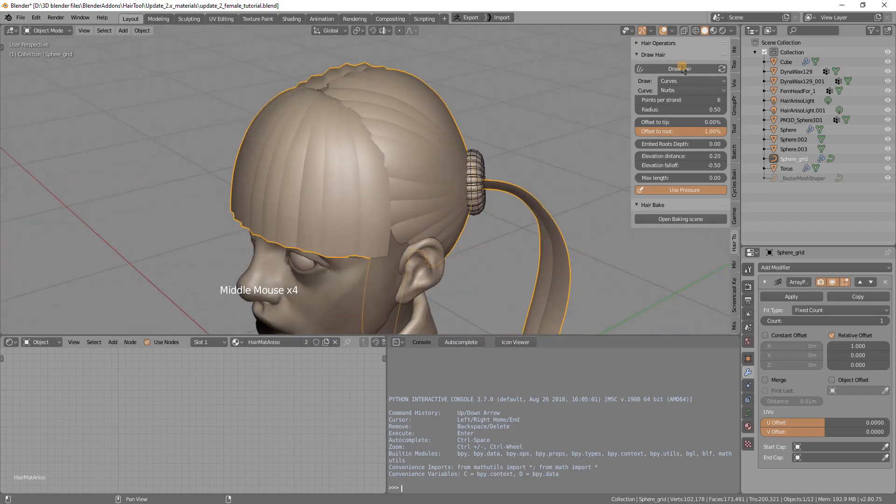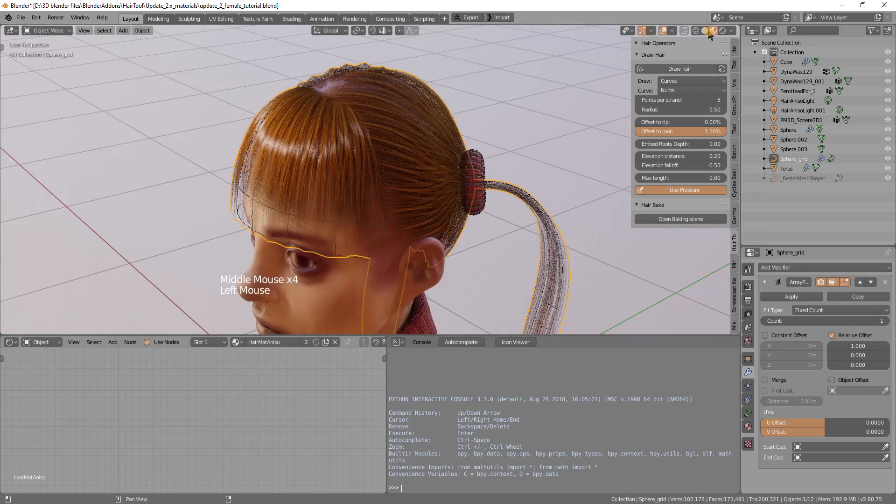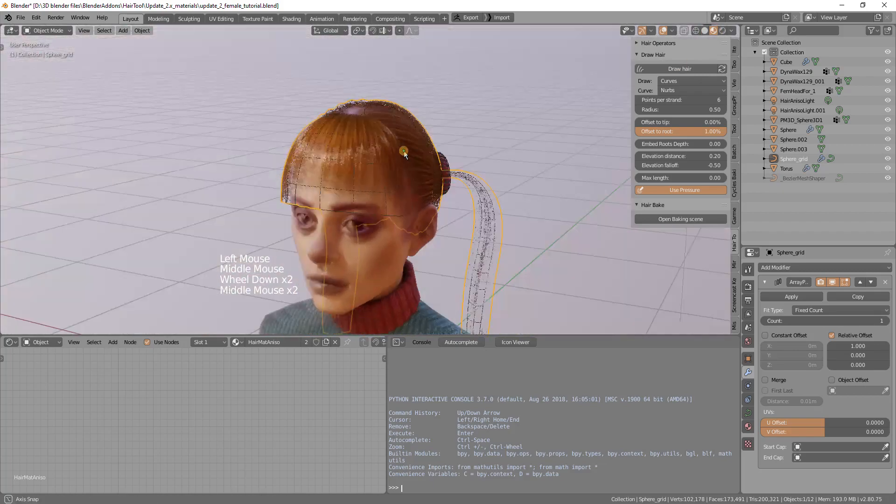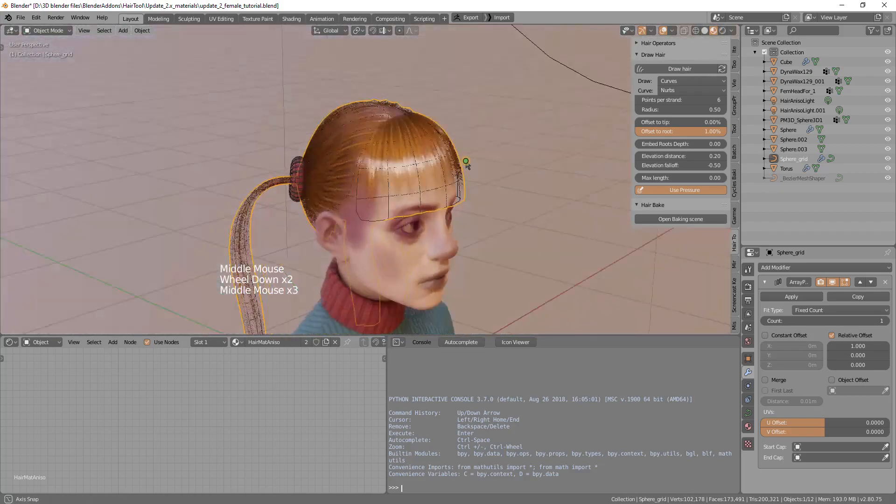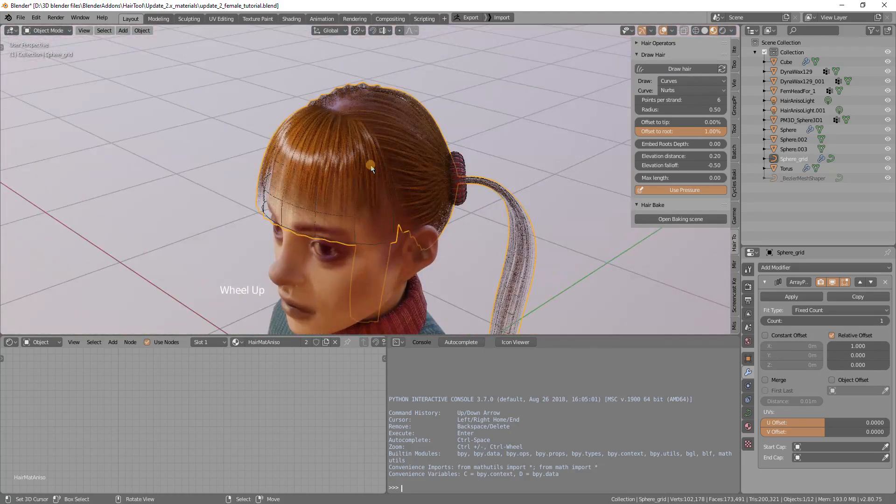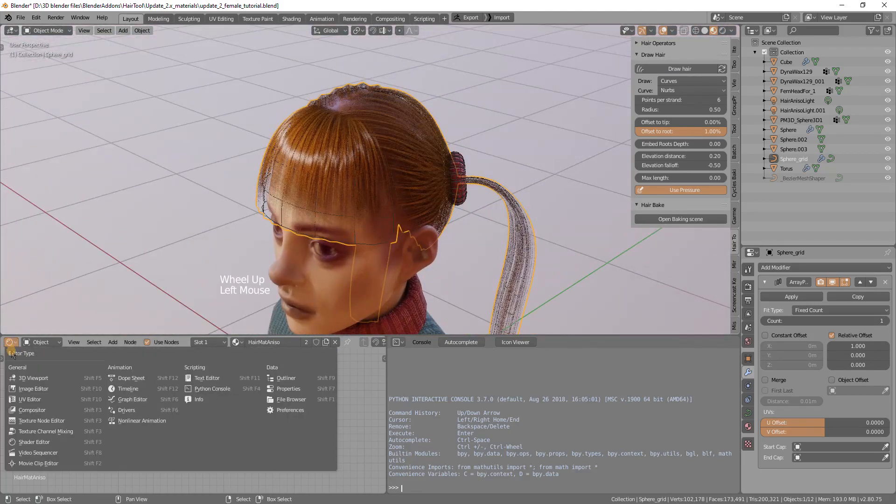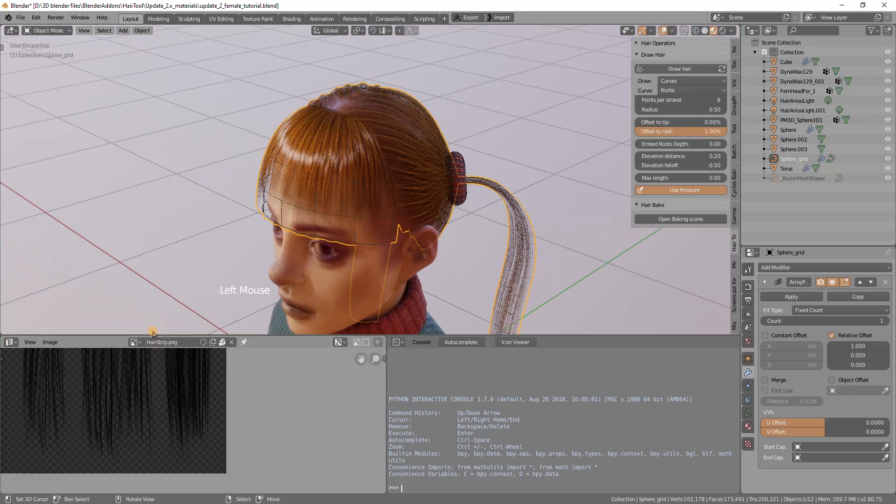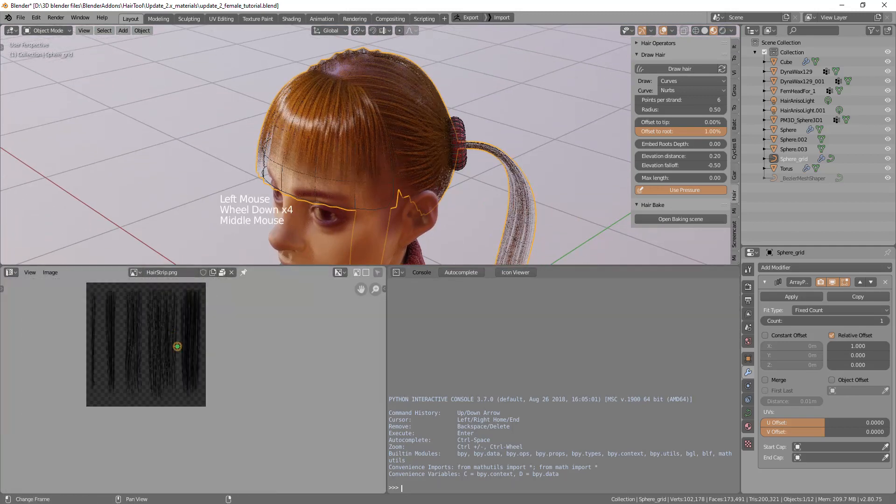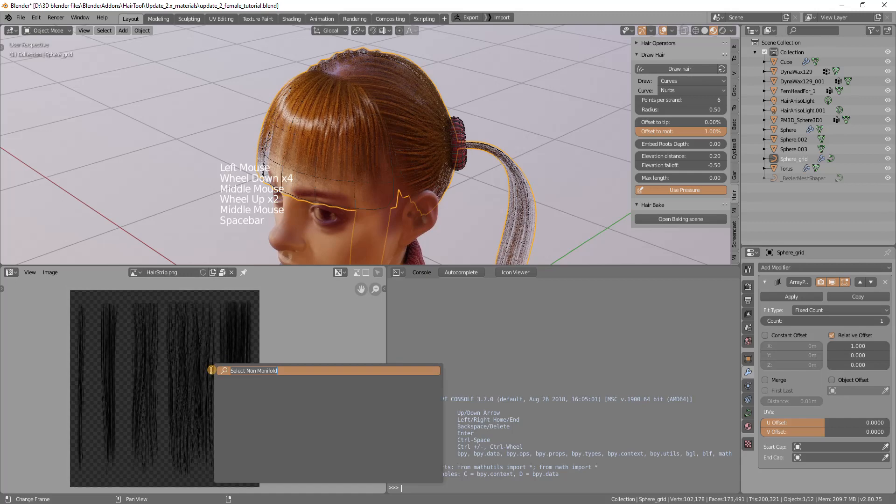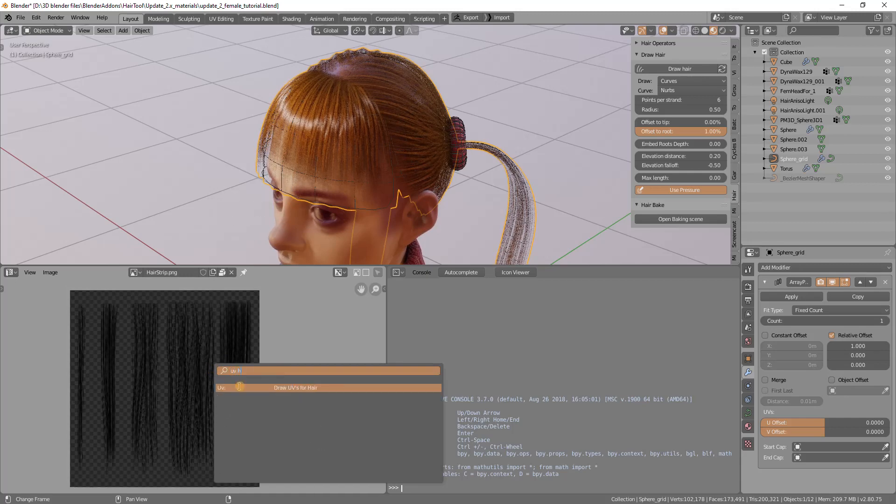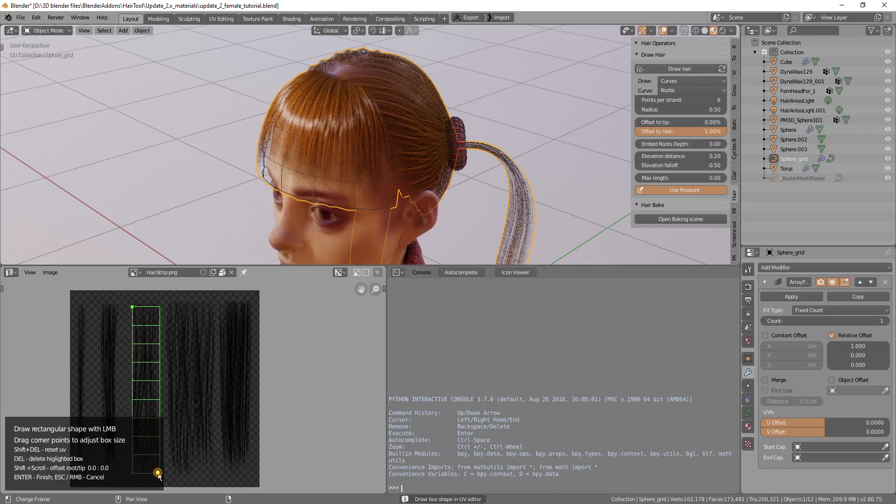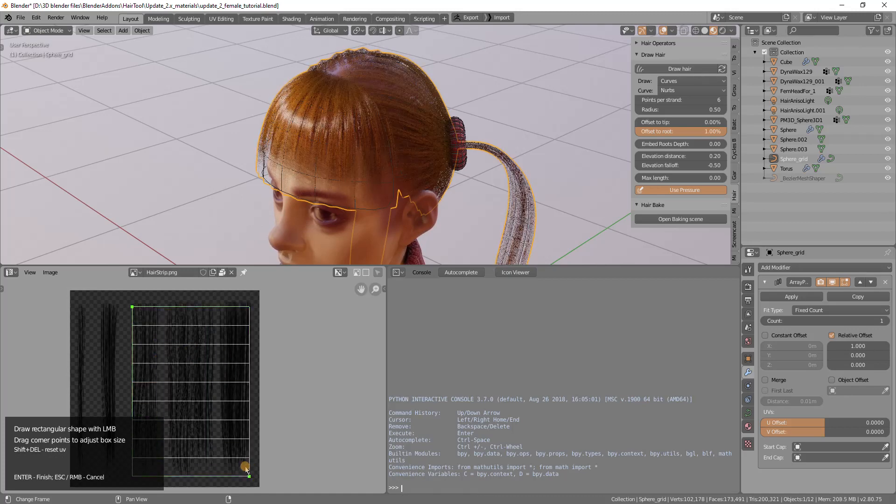If I preview the texture view it looks like so. One problem is that the texture doesn't seem dense enough. I will open UV image editor and change the hair UVs. Under the spacebar I will search for UV hair.